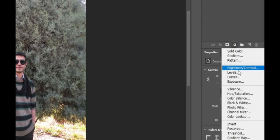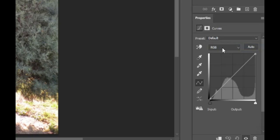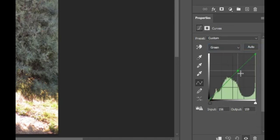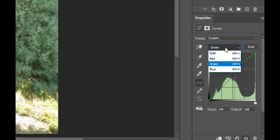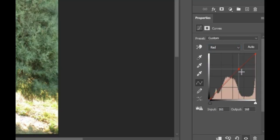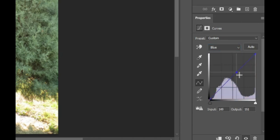What we should do is create a curves adjustment layer. First, go to the green channel. Take the midtones of the green channel and slightly increase them. Select the red channel and increase the midtones slightly. Then, go to the blue channel and decrease the midtones a bit.